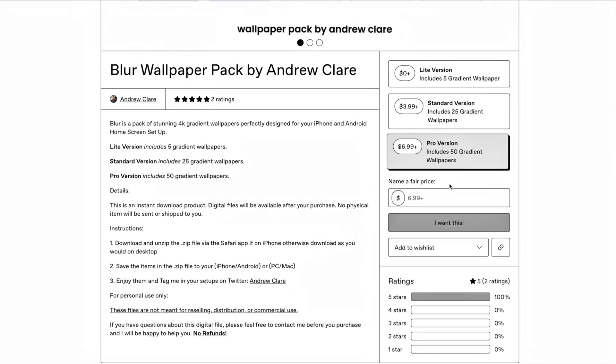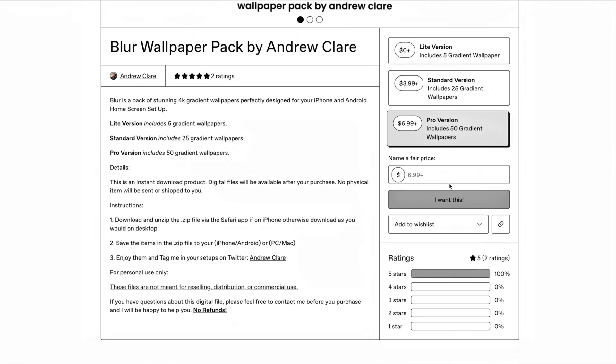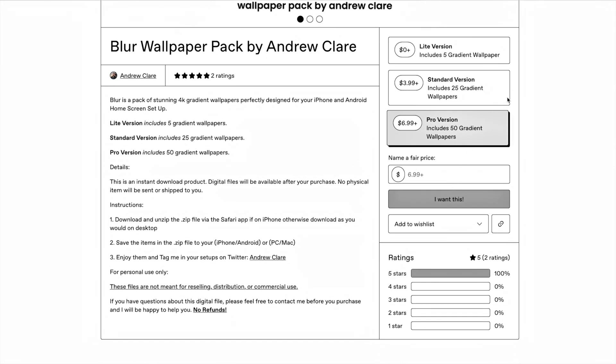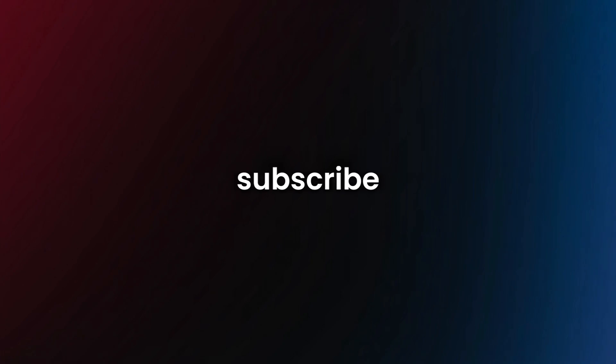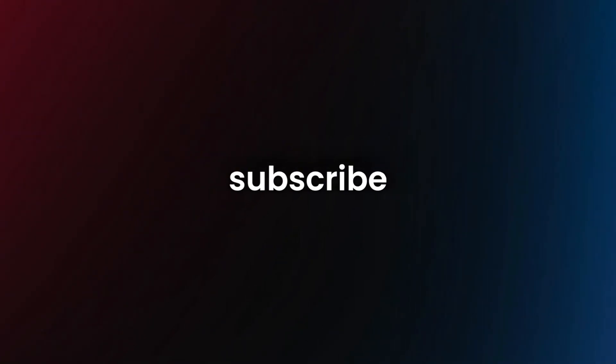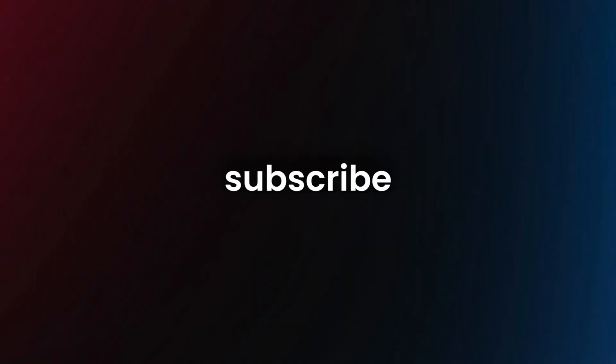The light tier is free. So if you end up getting that one, all I ask is that you would subscribe to my channel. I'm on the road to 100K by the end of this year, so I'd really appreciate it if you subscribe.